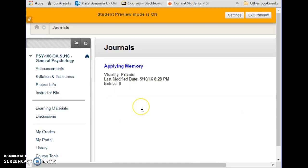What a journal does is it is basically a reflection paper that you would submit to me. Whereas the discussion boards or the wikis are things that other people in the course are reviewing, the journal is something that only I as the instructor would review.